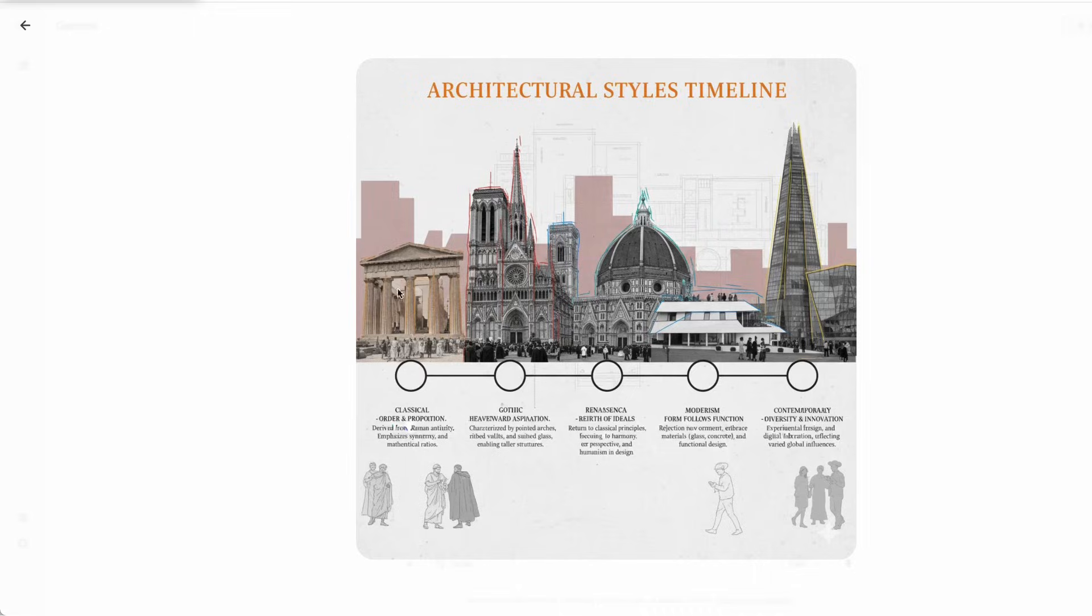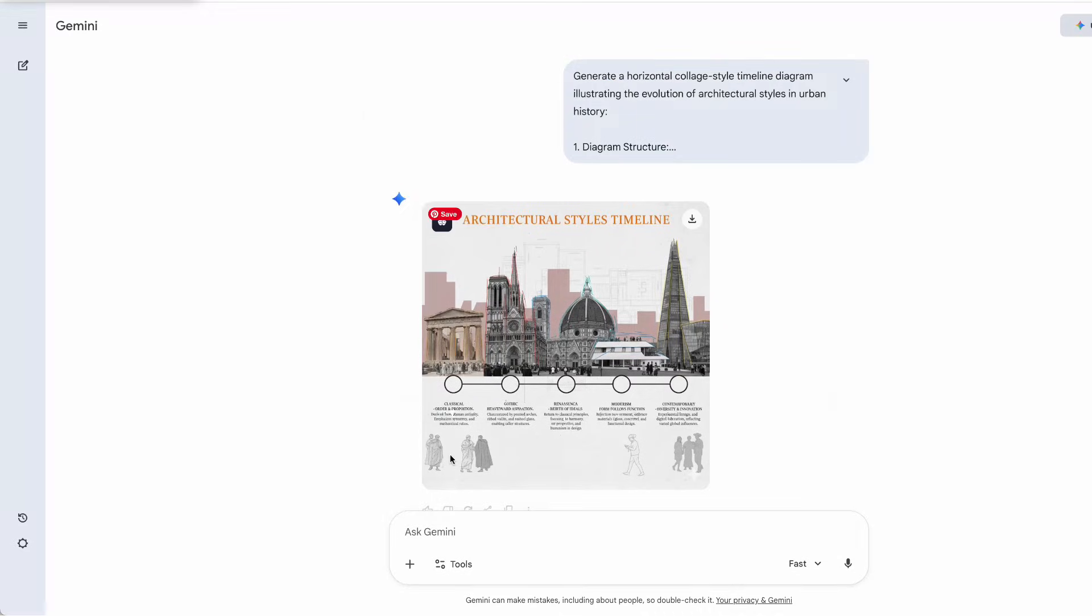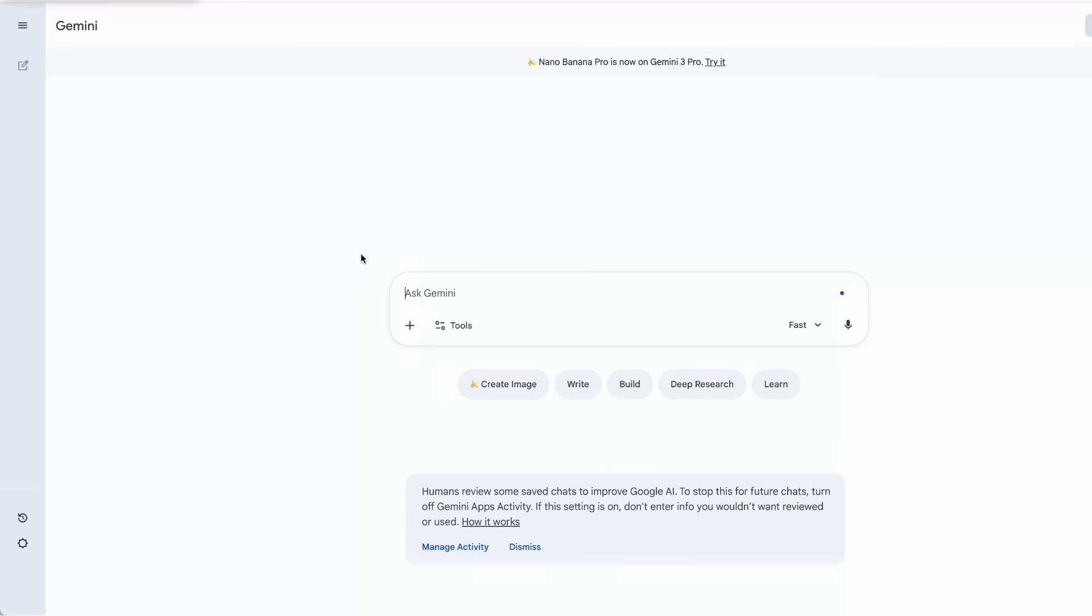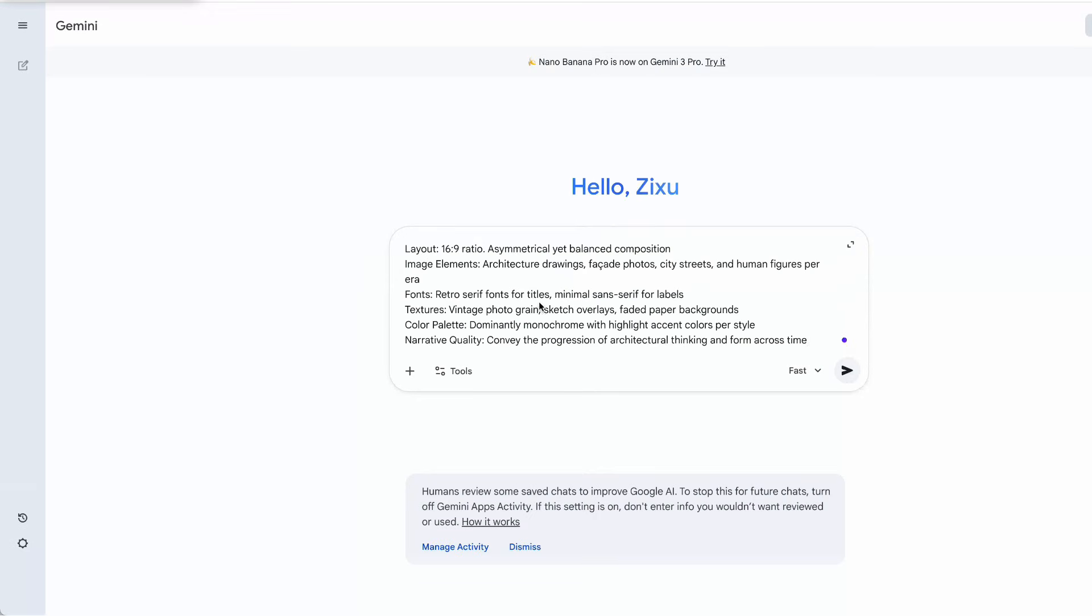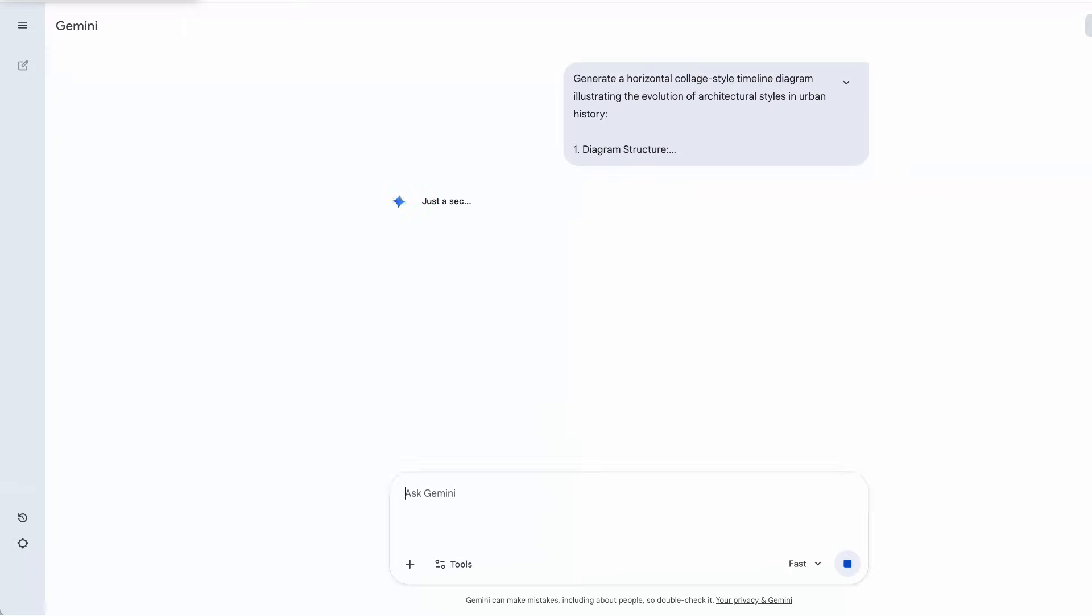Here's a tip. If you want the style and content to be completely different from your previous conversation with Gemini, always start a new chat. Even with the same prompt, you'll get different results.